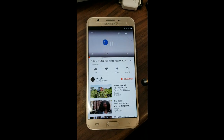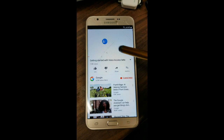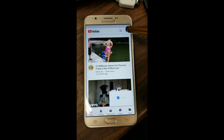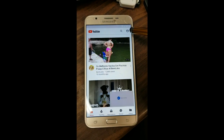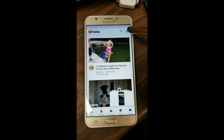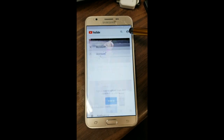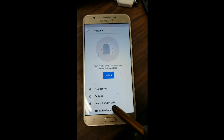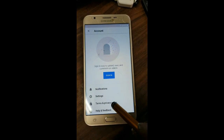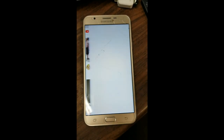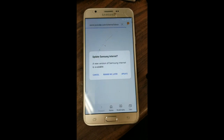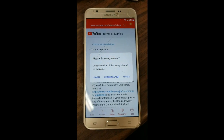Once the YouTube app launches, swipe down on this video and hit the icon right here — Terms and Privacy Policy. This will open the Samsung Internet browser.